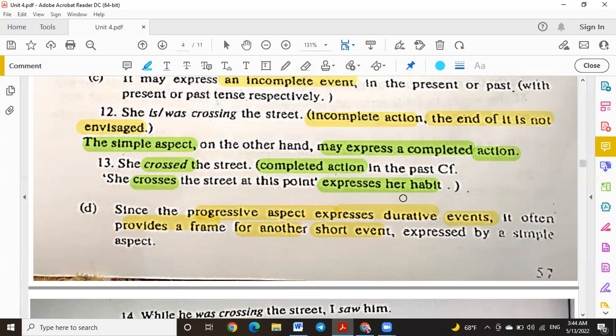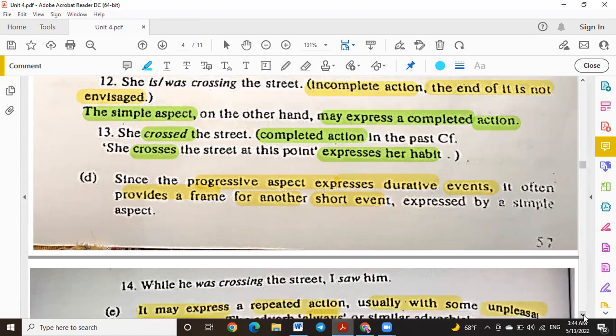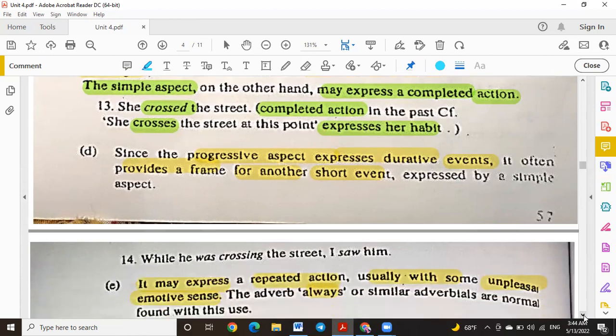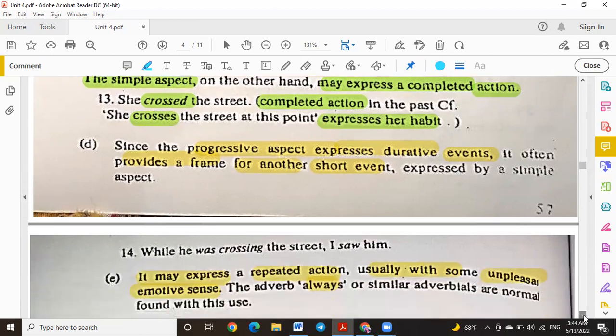The simple aspect, on the other hand, expresses a completed action — an event that happened and finished. For example: 'I lived in the US' — this means I no longer live there. Or 'She crossed the street' — the action is complete. 'She crosses the street at this point' indicates her habitual action of crossing at that location.